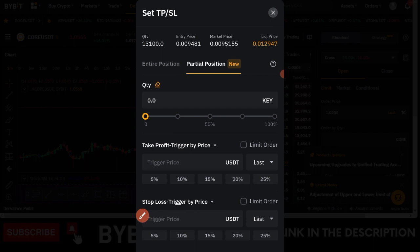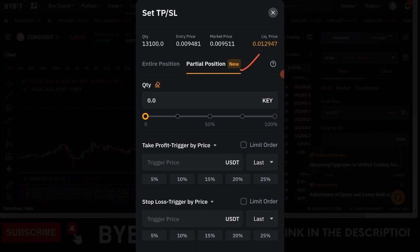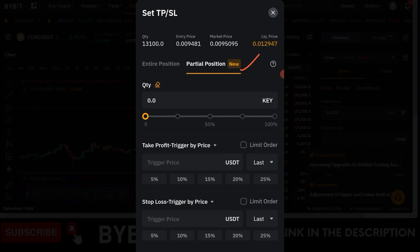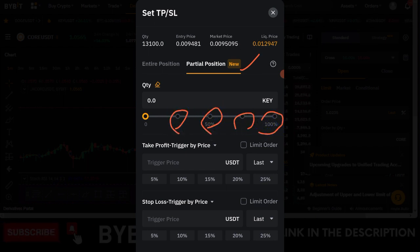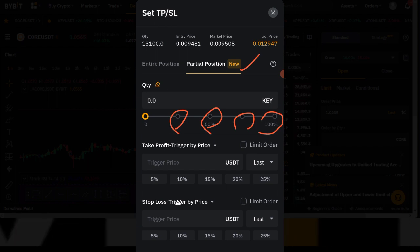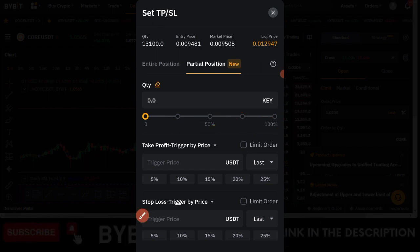Clicking partial position brings you to a new interface. Note that this is a new feature, so if your Bybit app is not up to date, make sure you update the app for this to be available. On this interface, you can decide the percentage of your position you want to close using the slider.